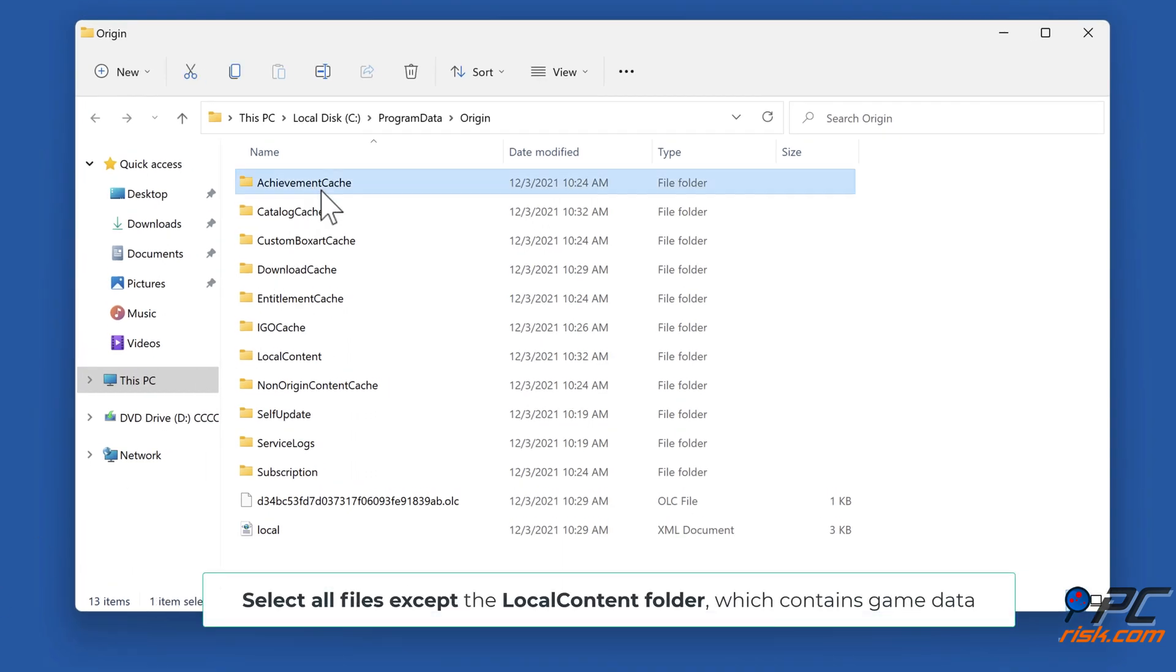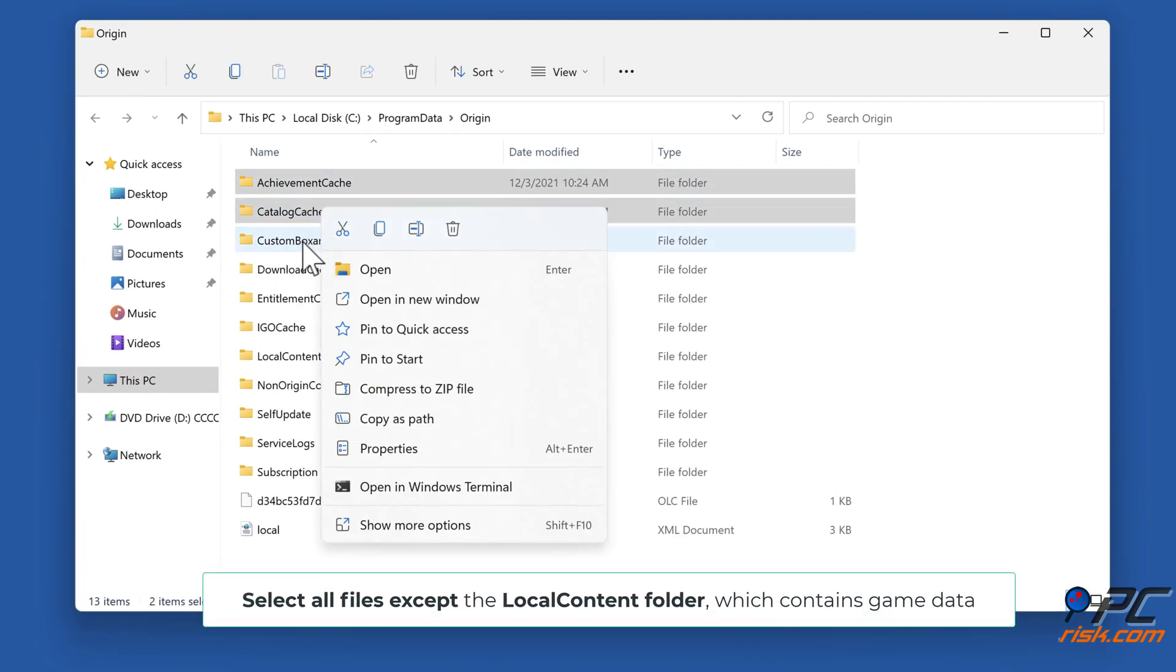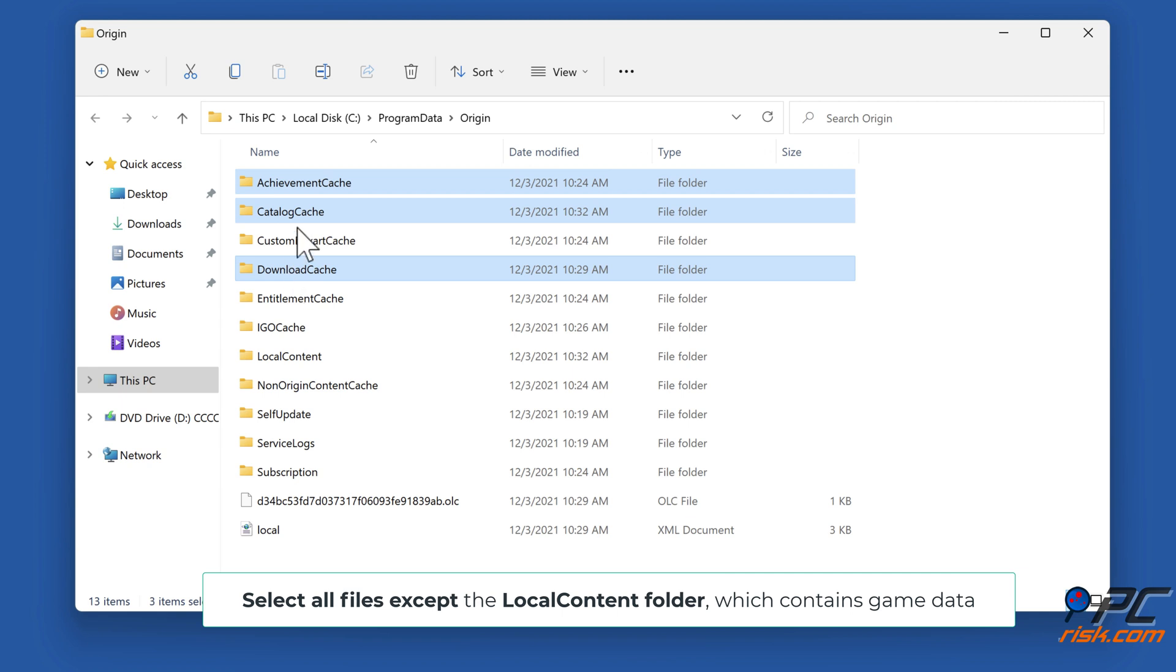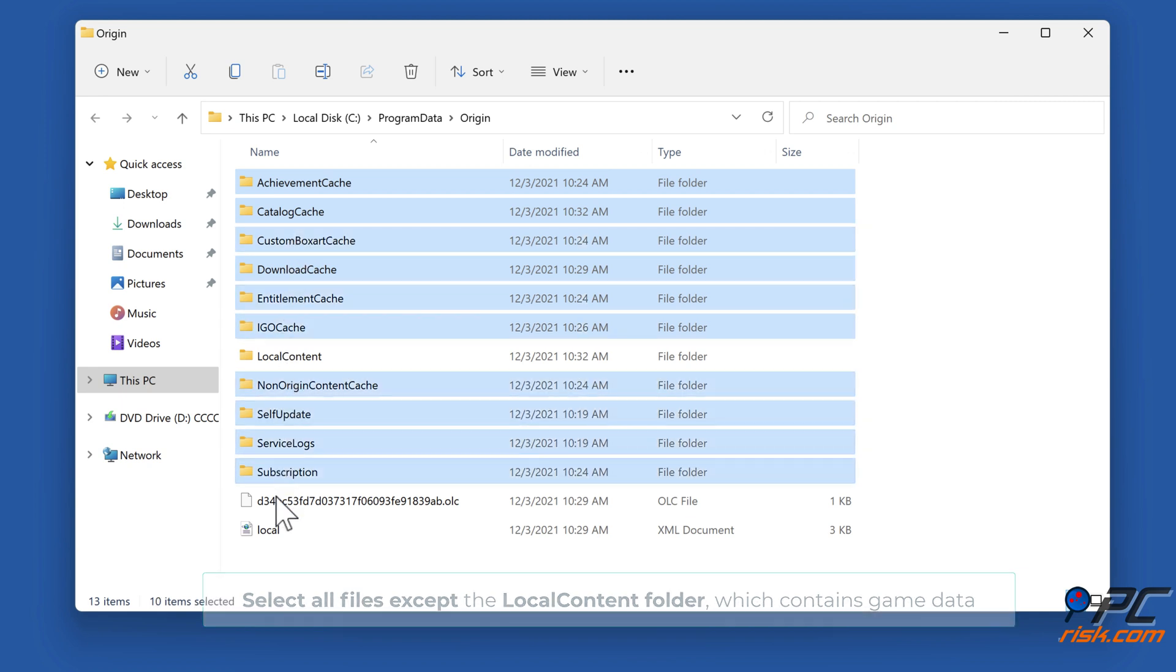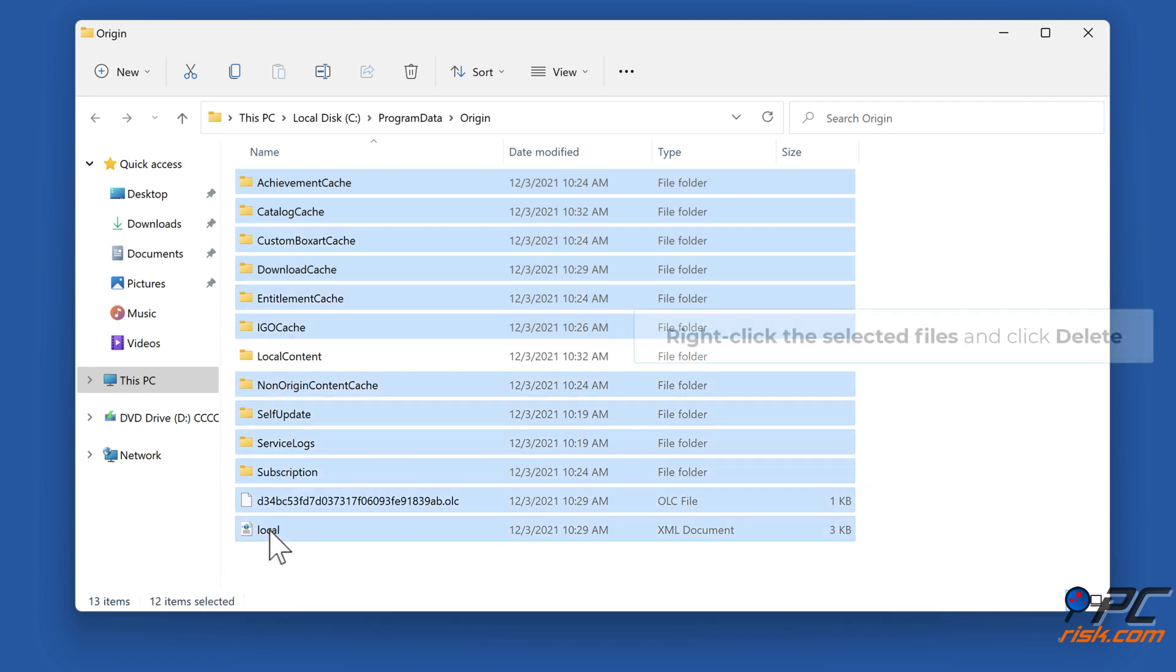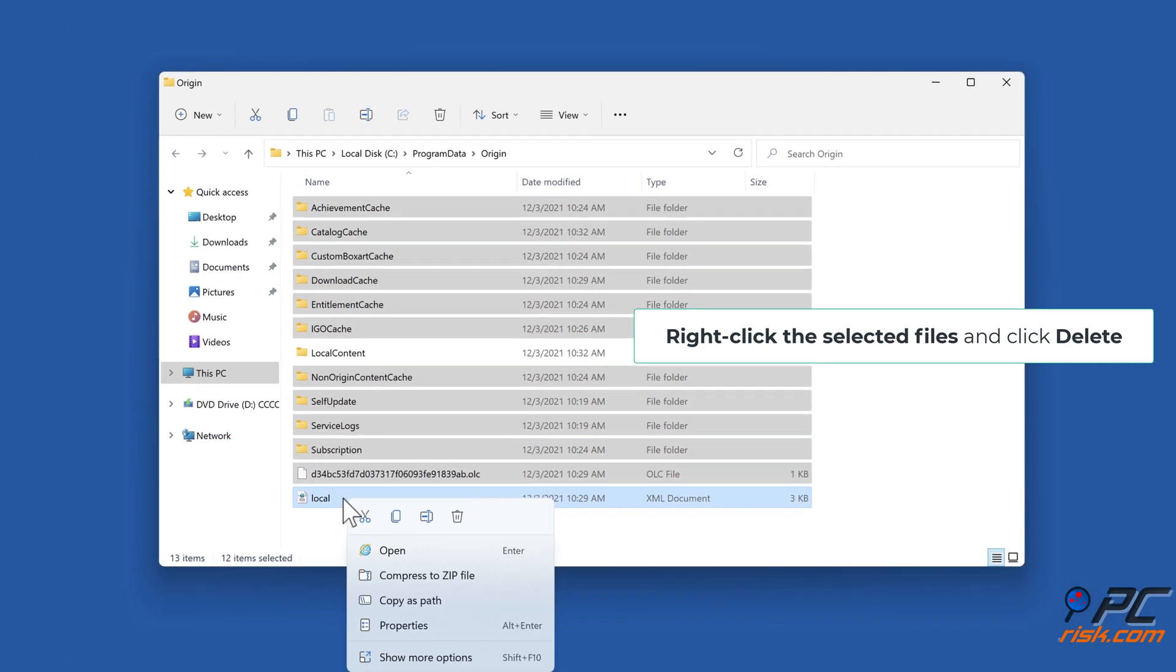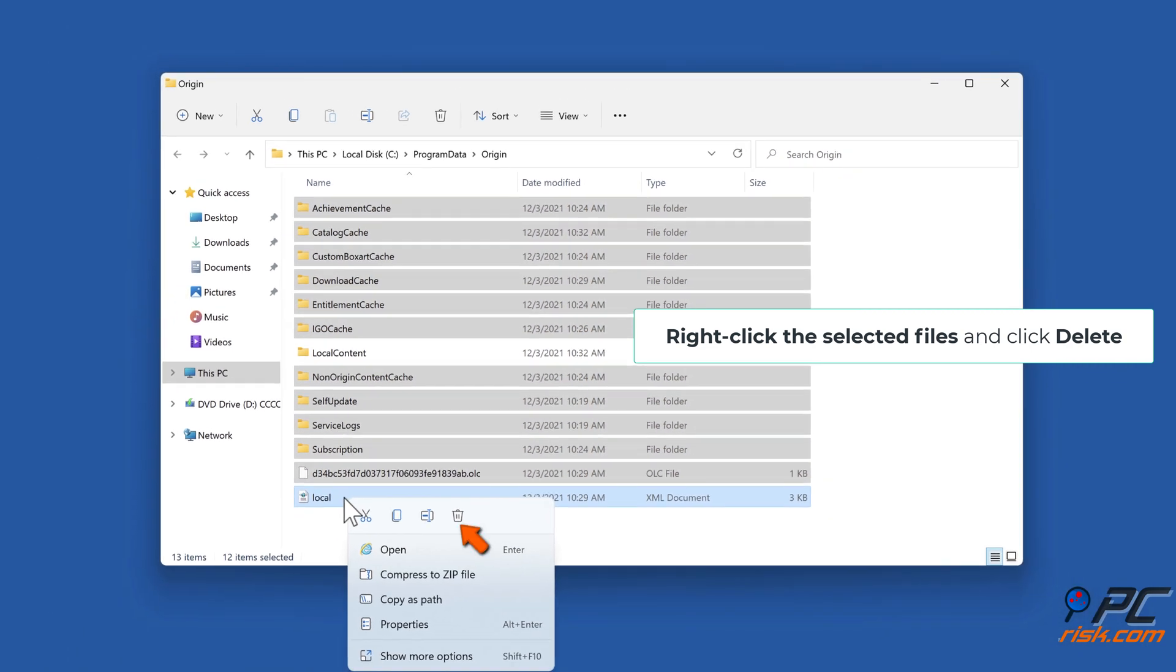Select all files except the LocalContent folder, which contains game data. Right-click the selected files and click Delete.